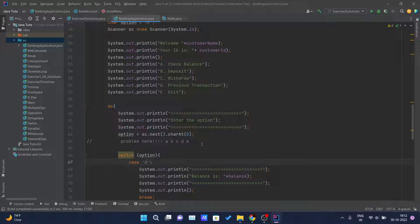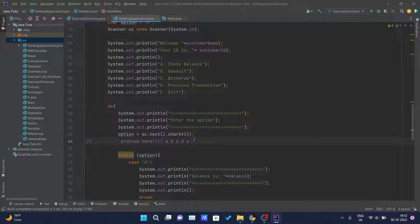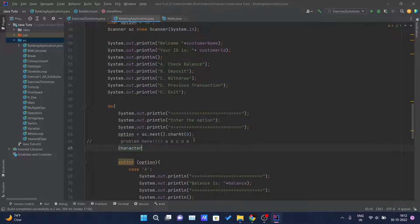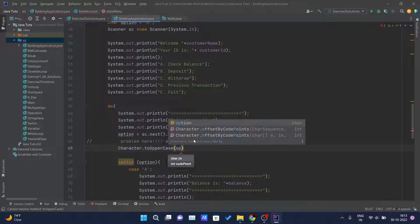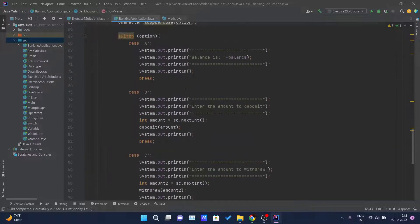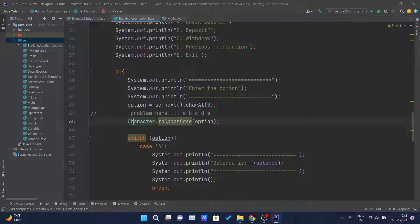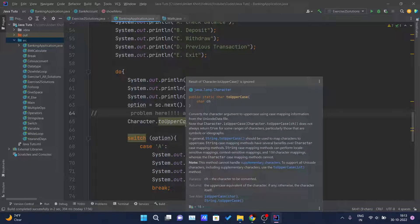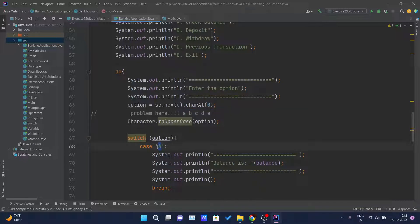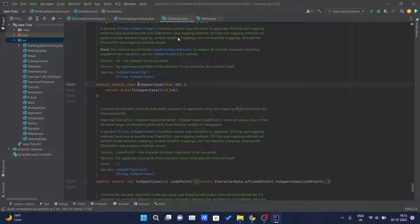The problem is: whether the user enters characters in small or capital letters, we store that in the option variable. What we can do is convert that input into capital letters. There's a built-in class in Java called Character which has a function toUpperCase(). This accepts one character — the option — and whether it is small or capital, the toUpperCase method will return the capitalized form of that character.